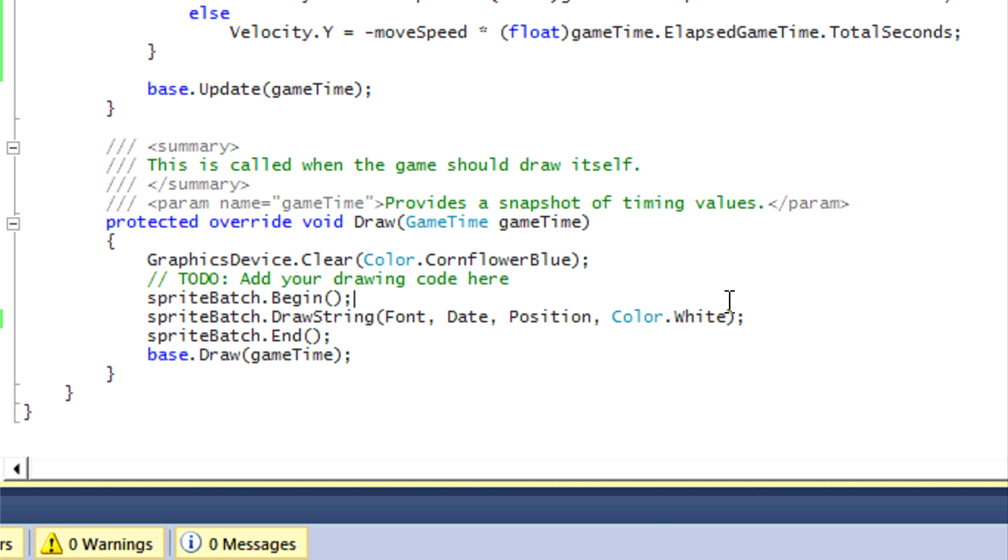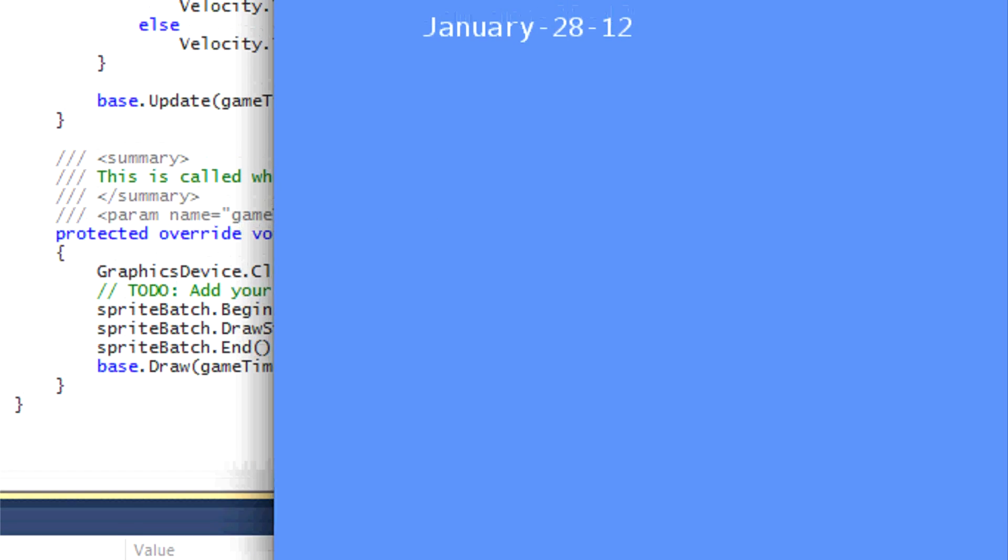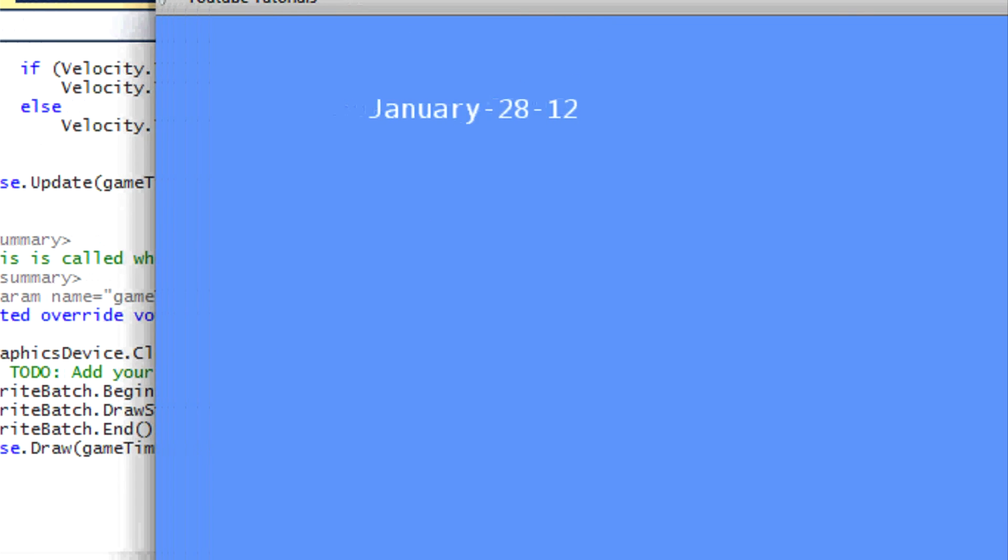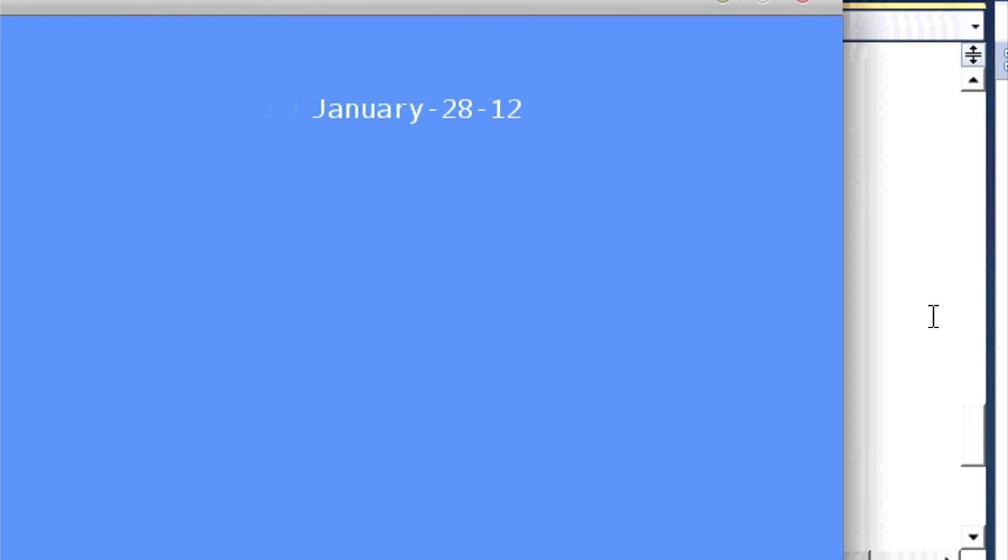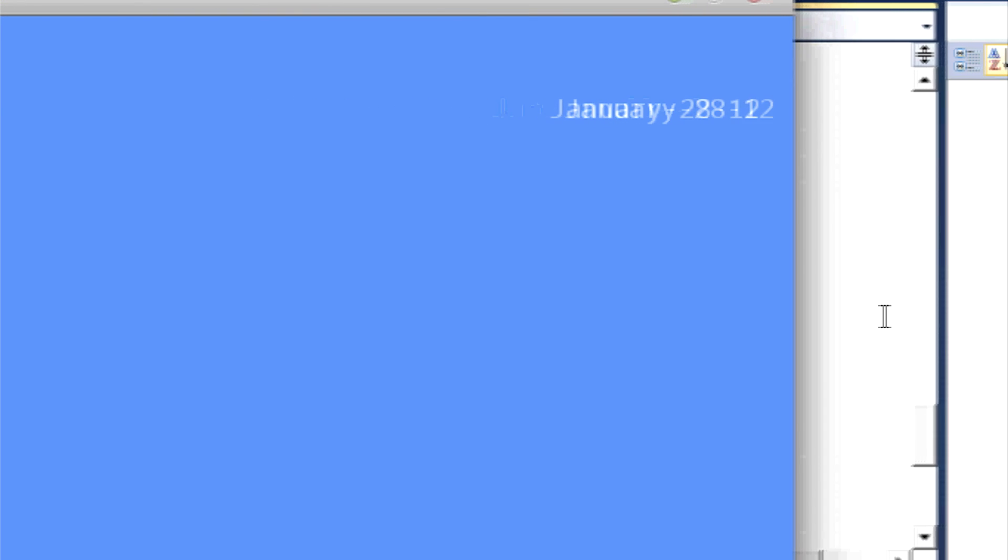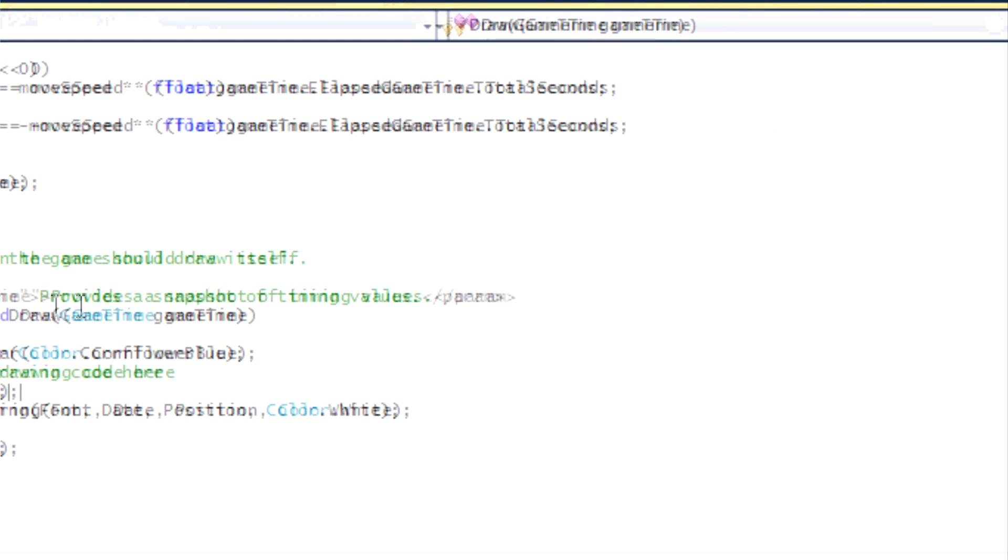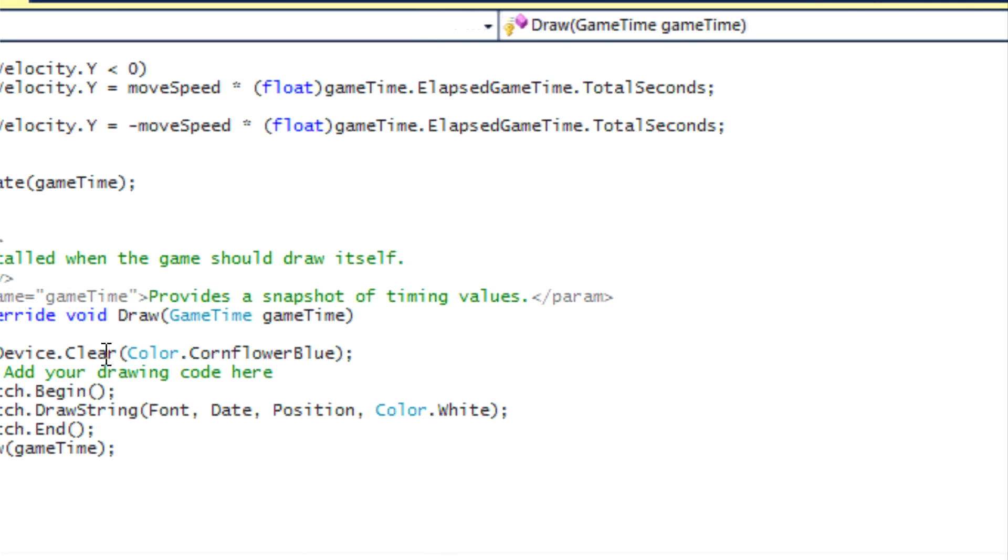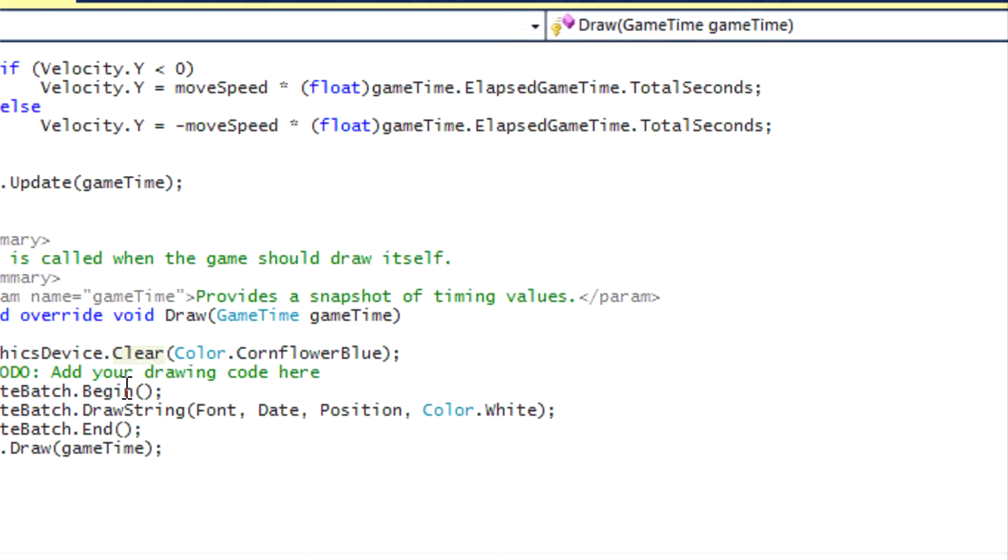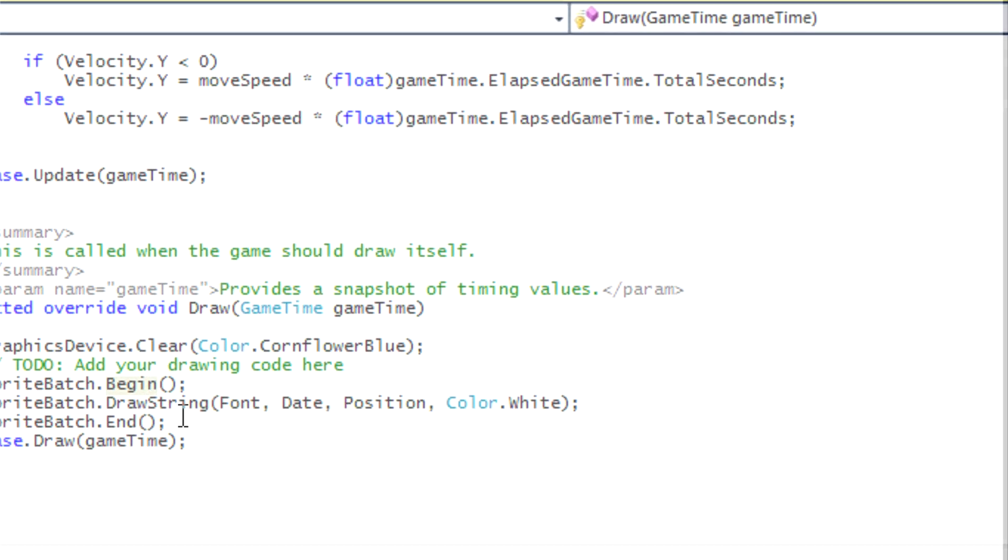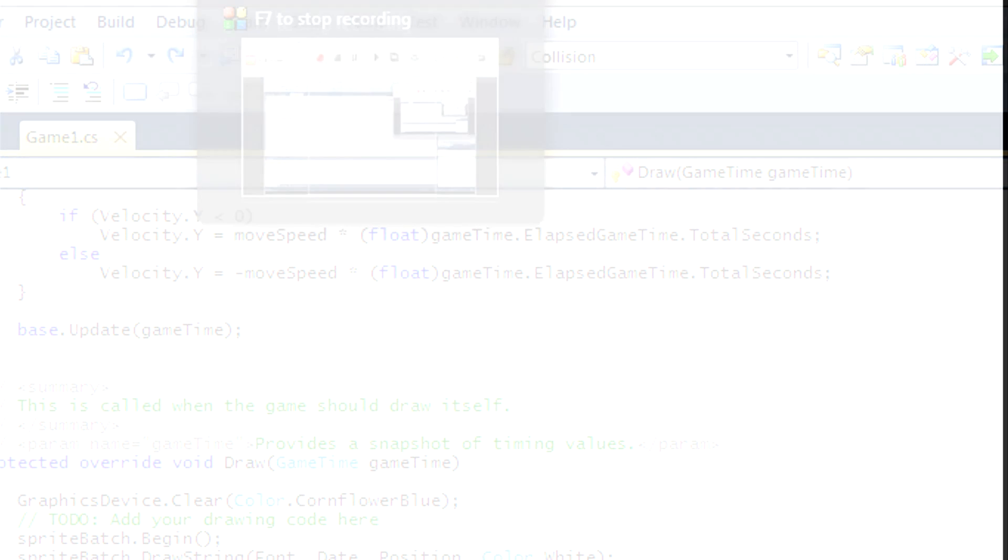And our final program ends up like this. So when I press the right key and let go, it's still moving. When it hits the right part of the screen, it starts coming back. And that is it for this tutorial. Hope you enjoyed it and look for the next tutorial tomorrow at 12 a.m. So thanks for watching, hope you enjoyed it, and bye.